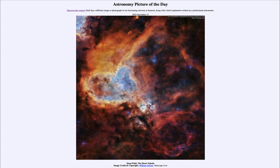Greetings and welcome to the Astronomy Picture of the Day podcast. Today's picture for December 13th of 2023 is titled Deep Field: The Heart Nebula.